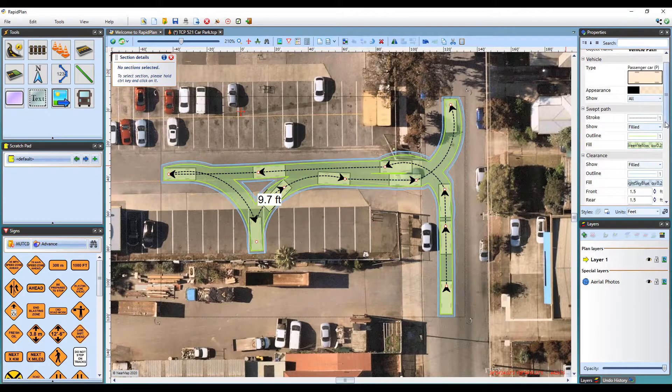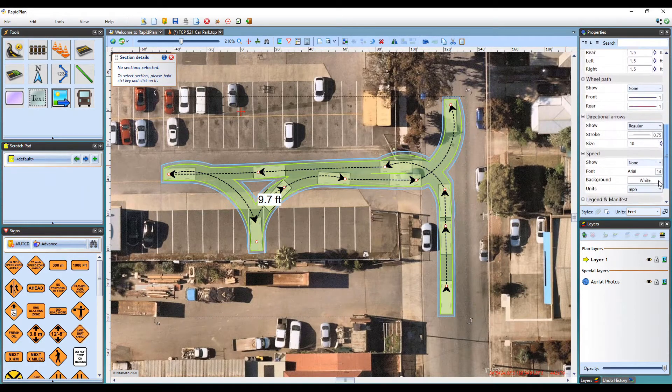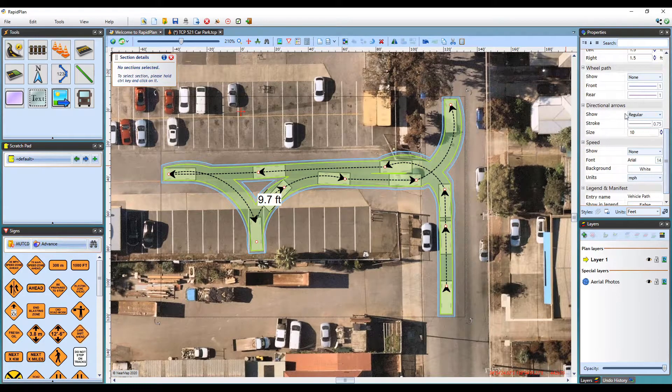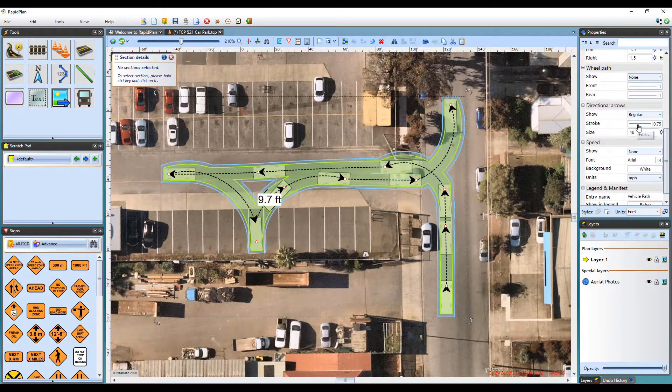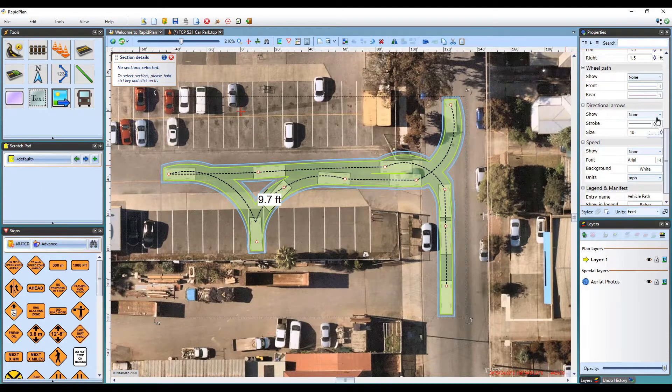Arrows display on the centerline of the path, indicating the direction of the vehicle. You can choose to hide the arrows here, or adjust their color and size.